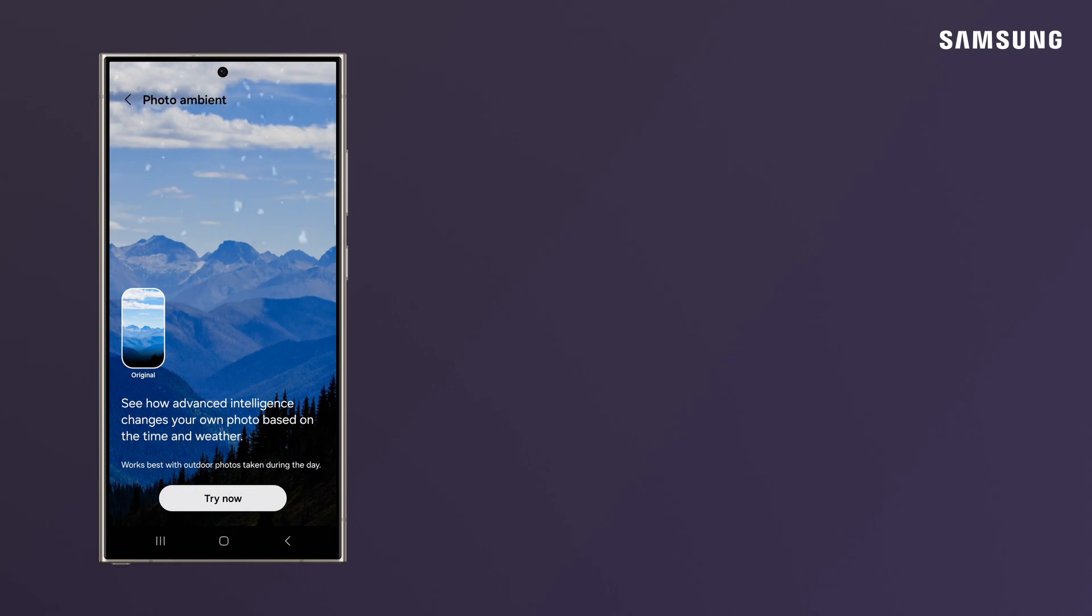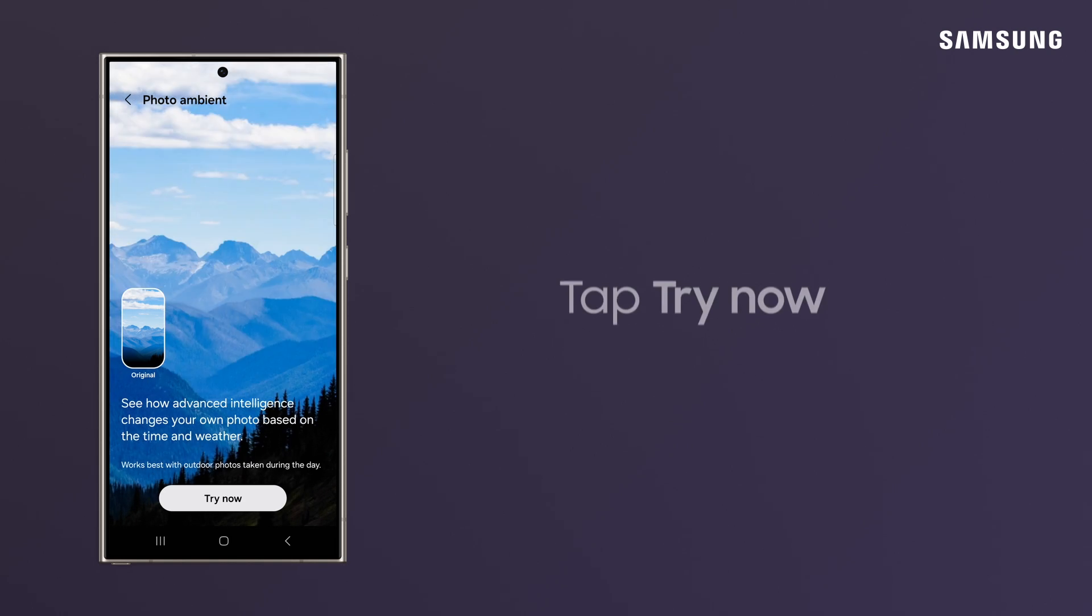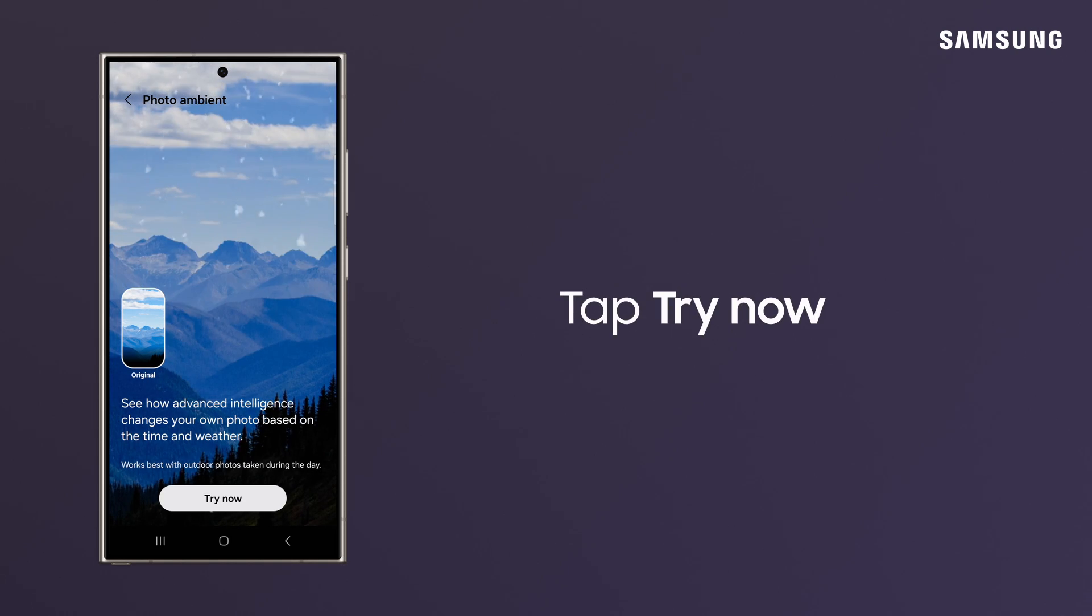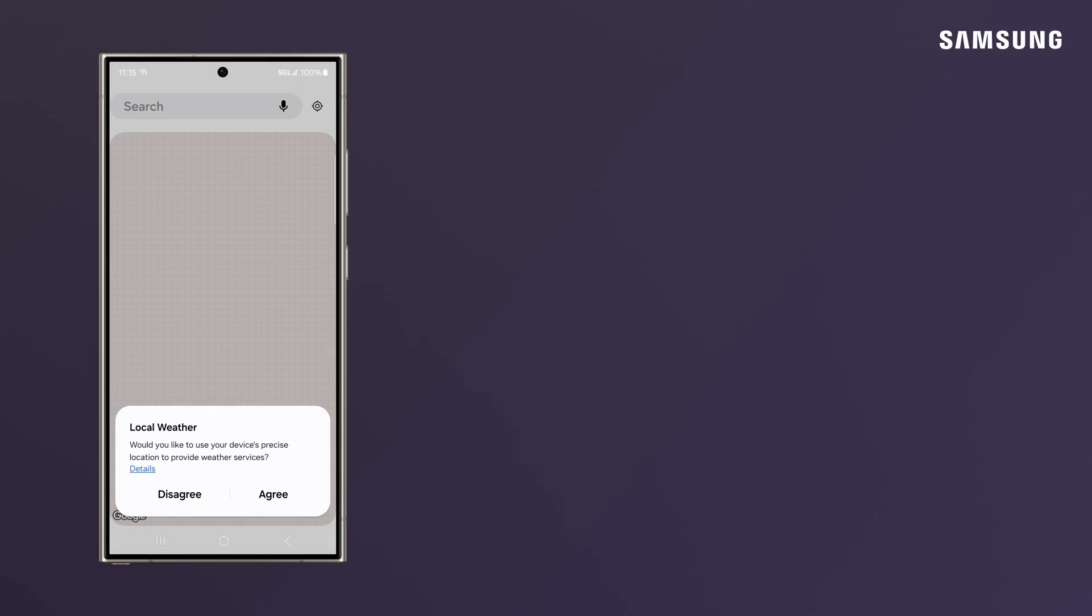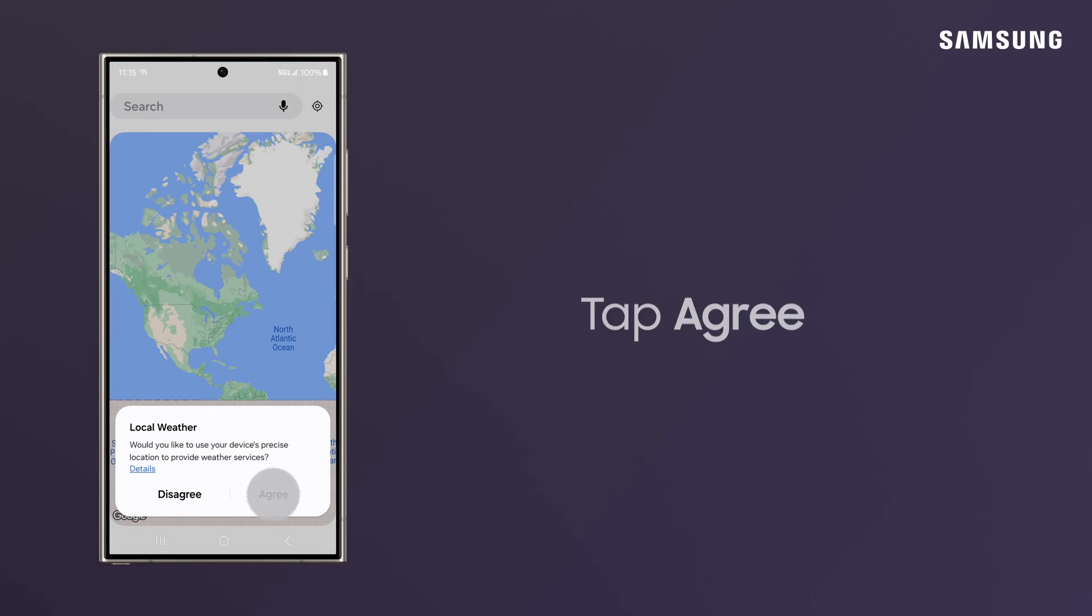Now, you need to set up your weather app so its info can be applied to your photo. Tap Try Now, Setup, and agree to use your device's location for weather services.